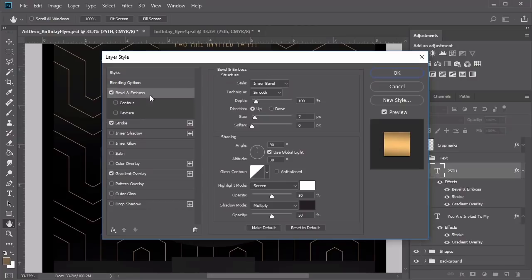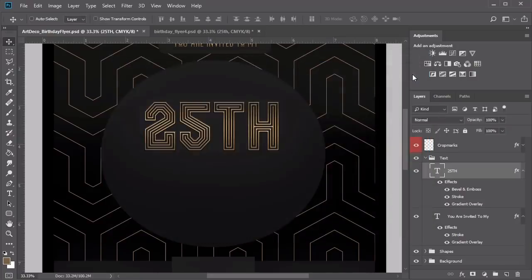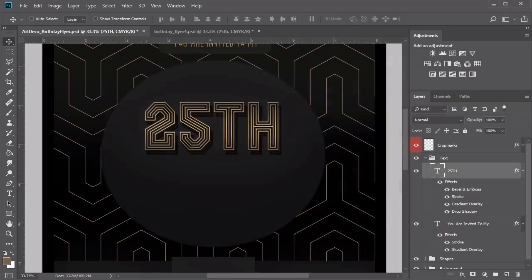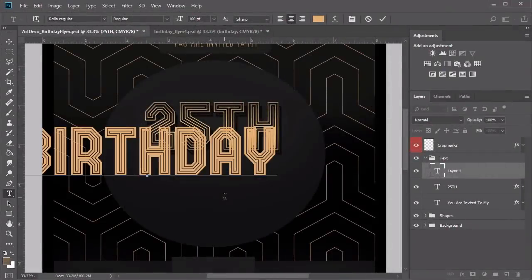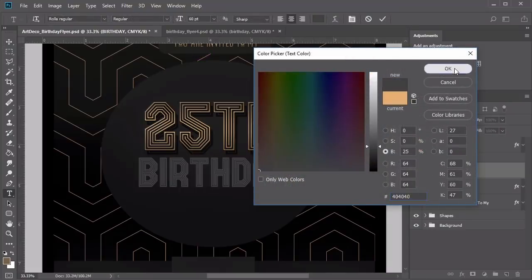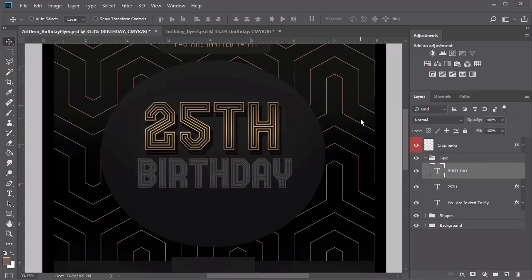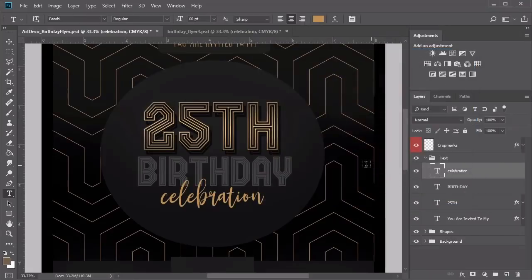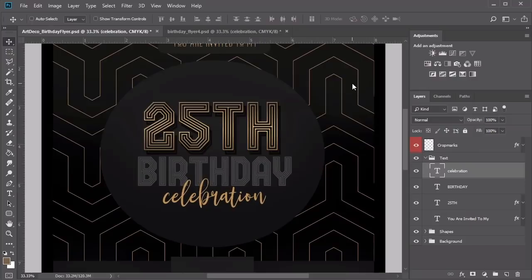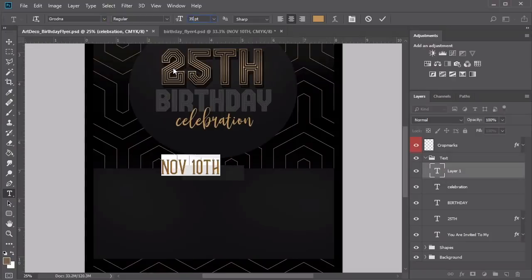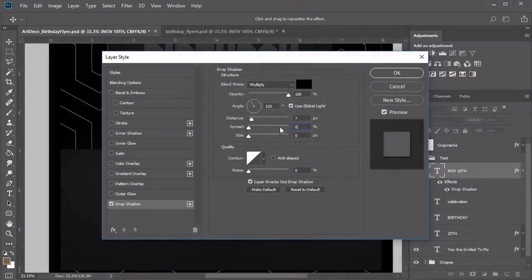Right-click the 25th text and go to Blending Options, adding a gold linear gradient with slightly brighter colors. Out of all our text, 25th becomes the most ornate. Add a black stroke of 4 pixels, then add a bevel and emboss layer style to make it look more 3D. To improve the word's contrast against the gray circle, create a black drop shadow, adjusting distance, spread, and size for a clean result. Then write 'birthday' using the same Rolla font at 60 point with a medium gray color value.